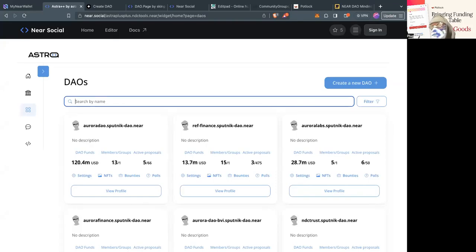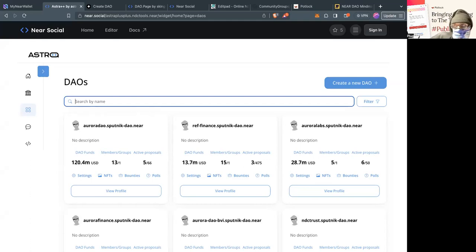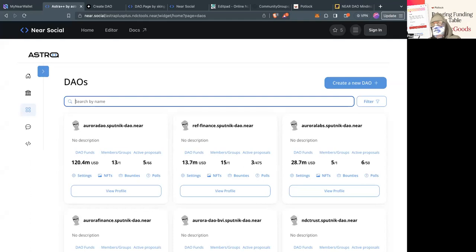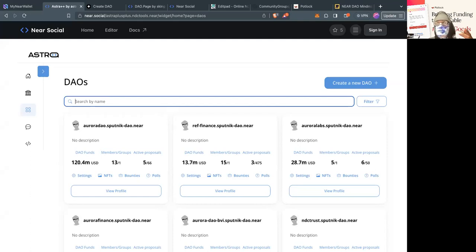Hey everybody, today I'm going to teach you how to create a DAO. The only video I could find on YouTube was by AVB showing how to use Sputnik Fund. Since then, there's been the creation of AstroDAO and Astro++ and NearJS — the blockchain operating system, the front-end decentralized framework that actually lets you store front-end code on chain.